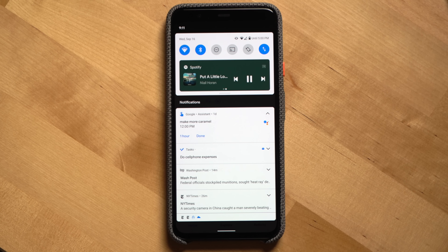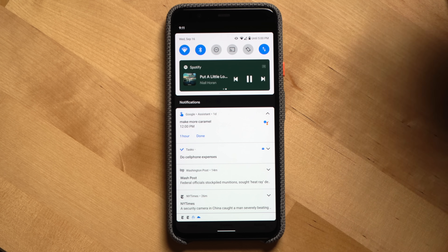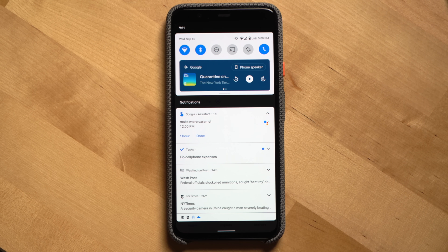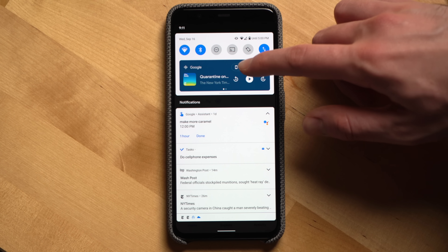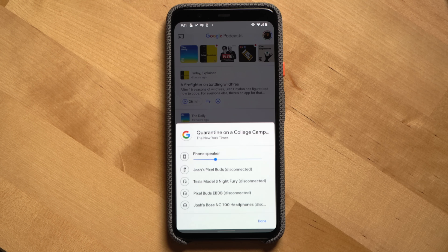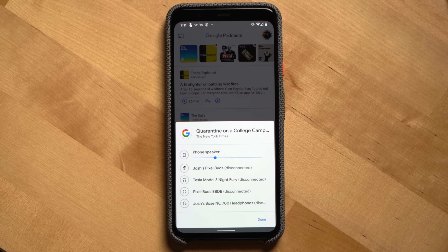One downside at launch is that while you can switch the media playing on your phone to something like a Bluetooth speaker or headphones, you can't switch it to a Google Cast speaker or speaker group from this view. However, Google has confirmed that Android 11's audio output switcher will work with Cast devices once apps are updated in the coming months.